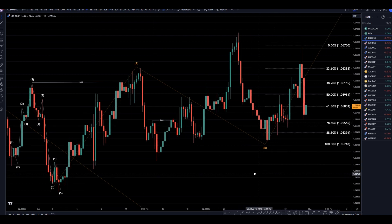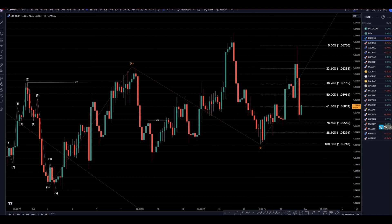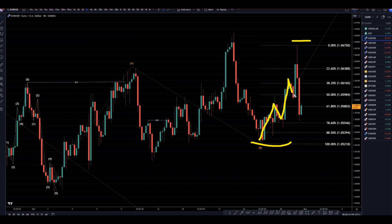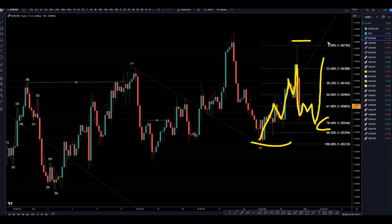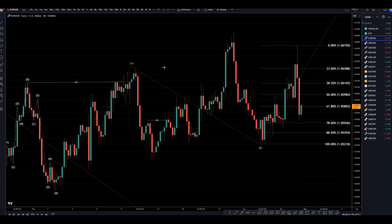Going down to that four-hour time frame is where I have my Fibonacci retracement on here. This move to me is definitely five waves — one, two, three, four, five — which makes me believe that this move down is going to be a correction, and that it probably is going to end up continuing back up, either prior to tomorrow's news or maybe at tomorrow's news.